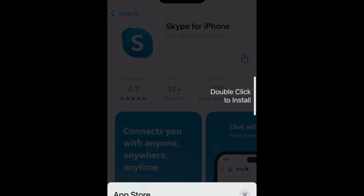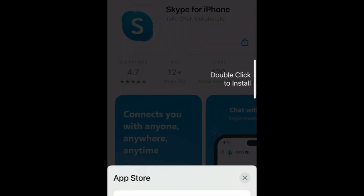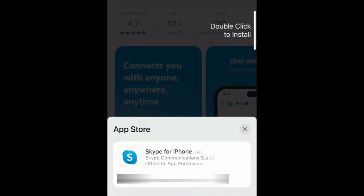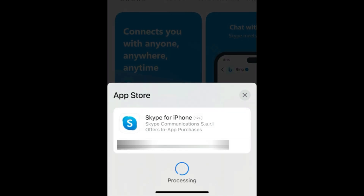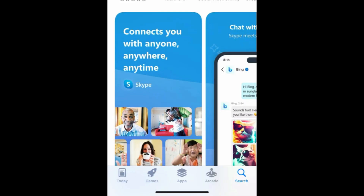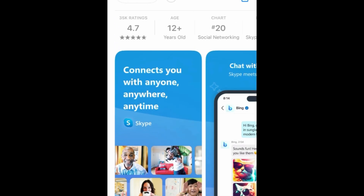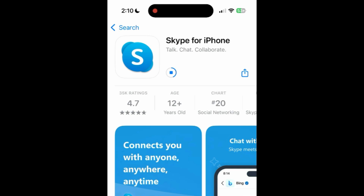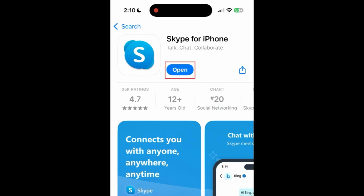If prompted, use Touch ID, Face ID, or enter your password to confirm that you want to download the app. Wait for the installation to complete. Then tap Open to start using Skype.